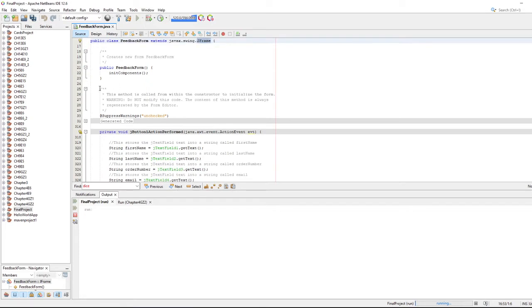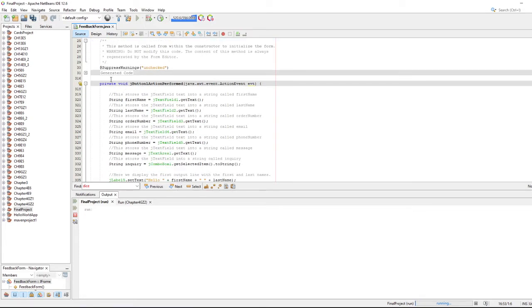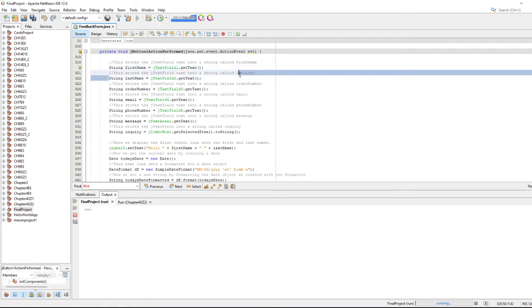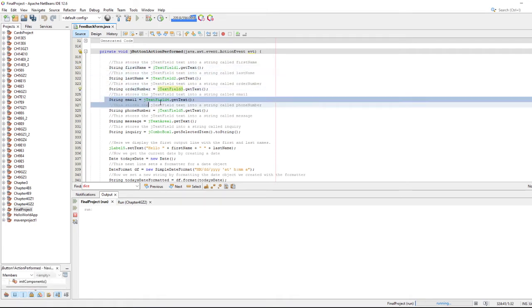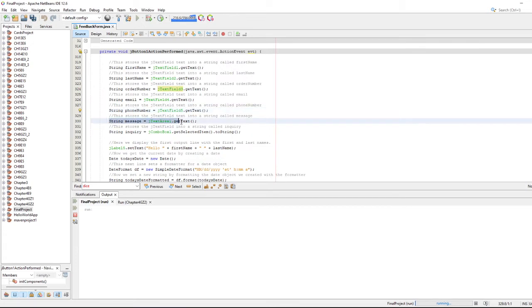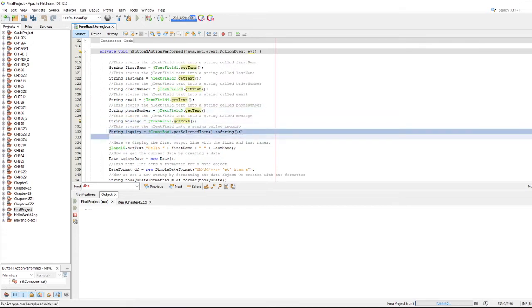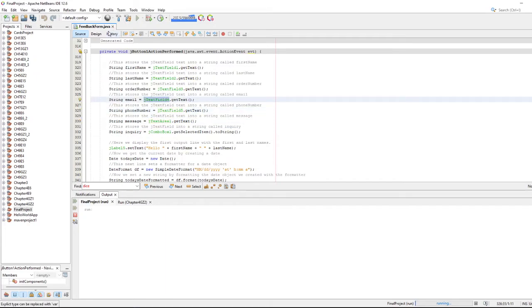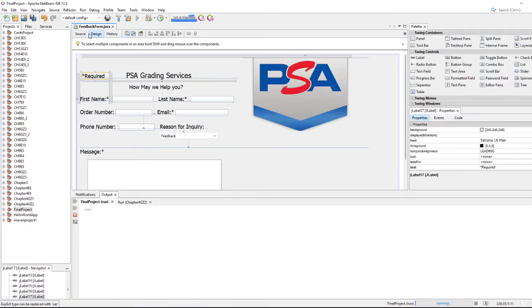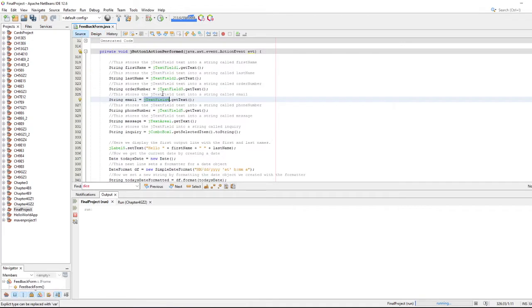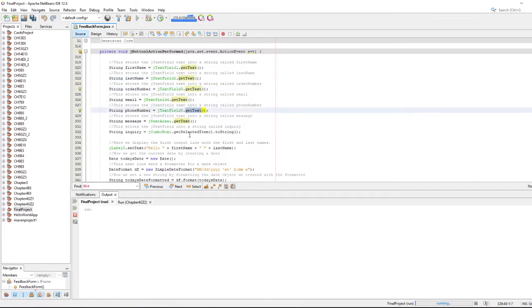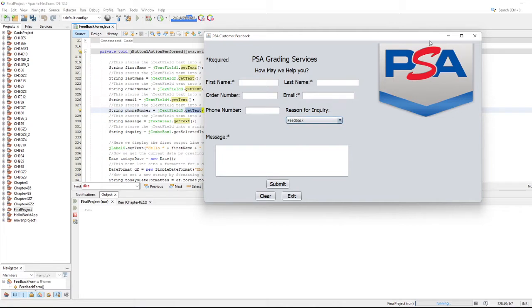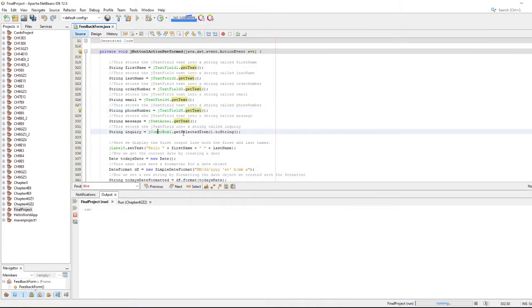Within this code, we capture the text from the first name, last name, order number, email, phone number, message, and inquiry. The green is referencing the label made on the design view, so whatever the name was set for each label. Saying these labels get the text, get the text, get the text. Because we know that this is not a text, this is actually something called a combo box, we actually say combo box get selected item, then convert it into a string. So a little bit different there for the combo box.